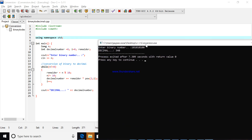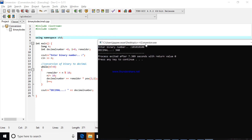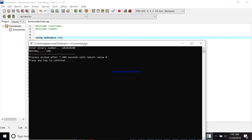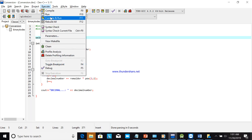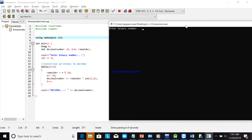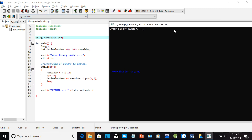Now the decimal result is 340. I hope you understand this binary-to-decimal conversion.